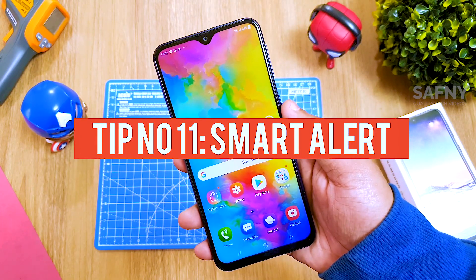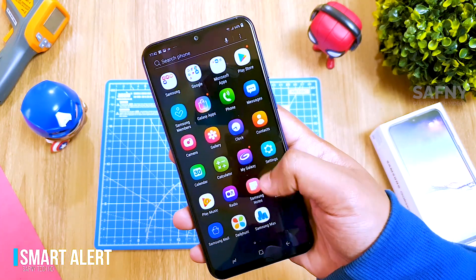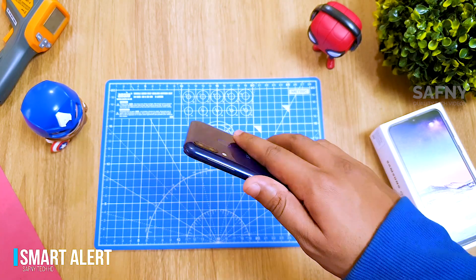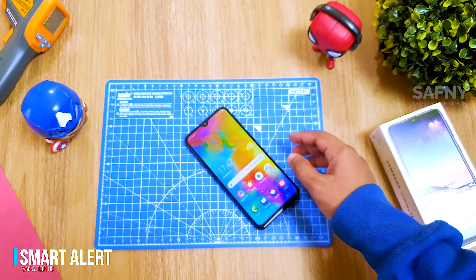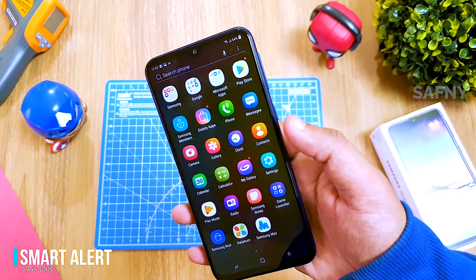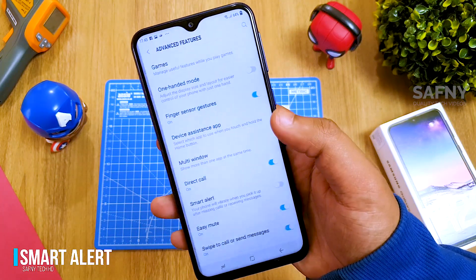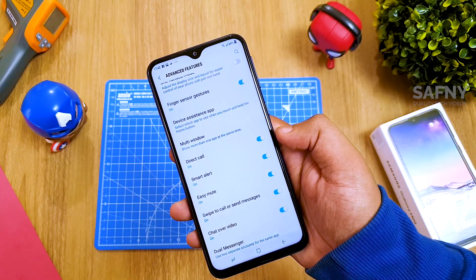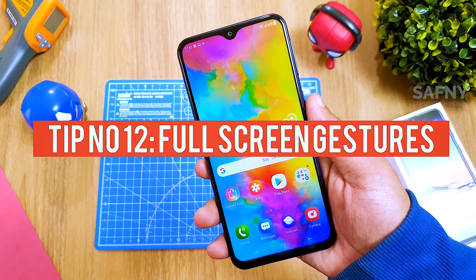Tip number eleven: smart alert. If you receive a missed call or a text message while your handset is on the desk or in your pocket, when you pick it up it will vibrate to alert you — so you can know there's a missed call or message without unlocking your phone. To enable this, go to Settings, select Advanced Features, and turn on the Smart Alert toggle button.